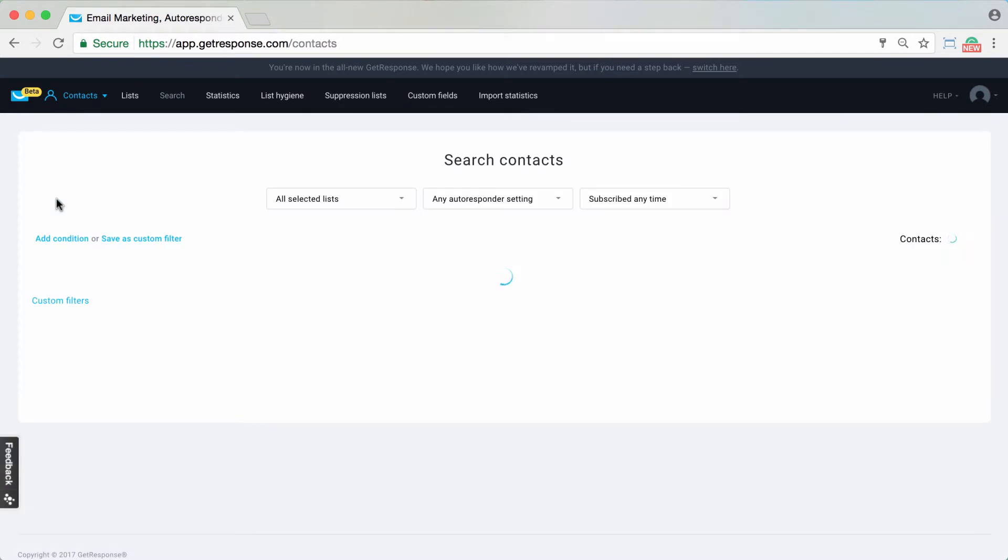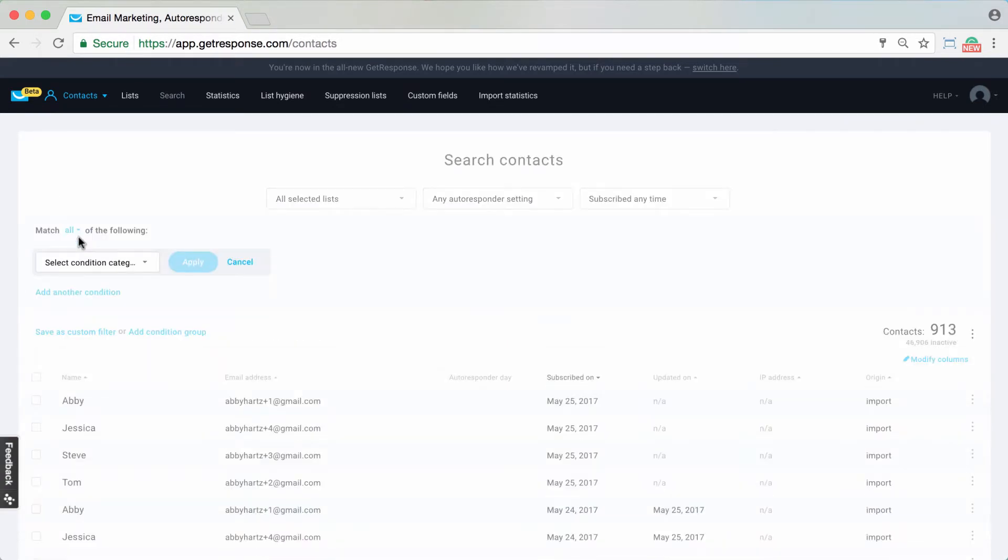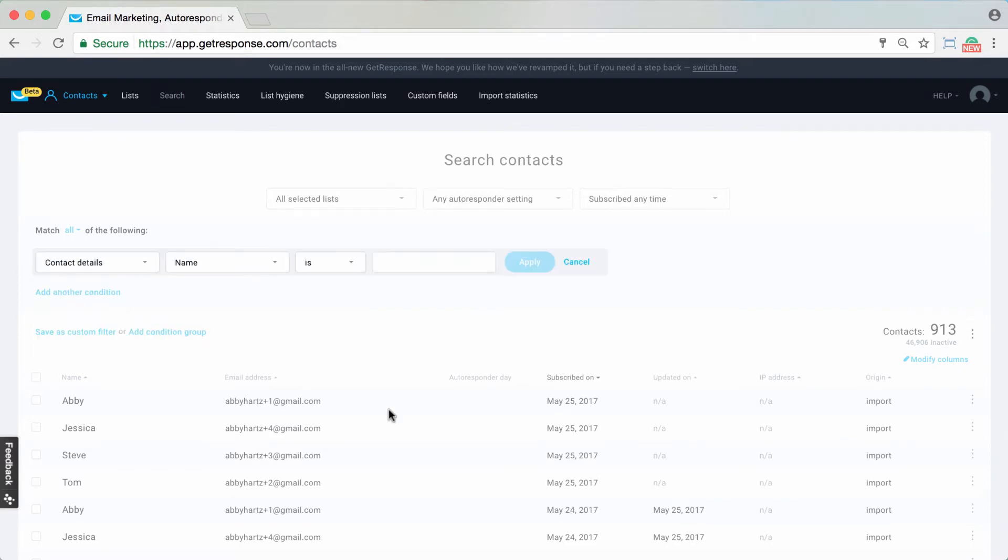From here all you need to do is add a condition and then select the condition category. In this case, searching by name or email would be contact details.